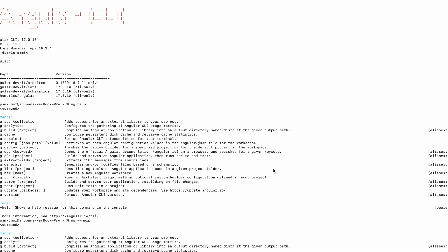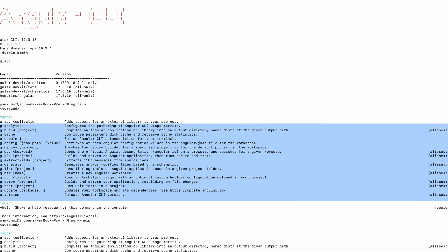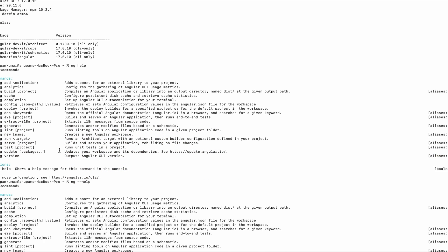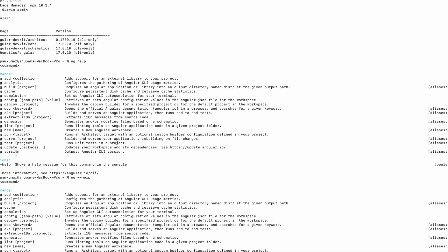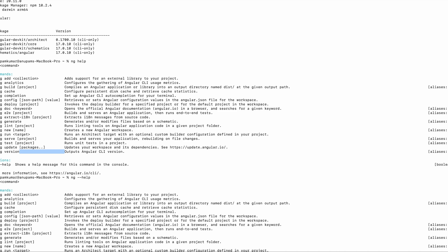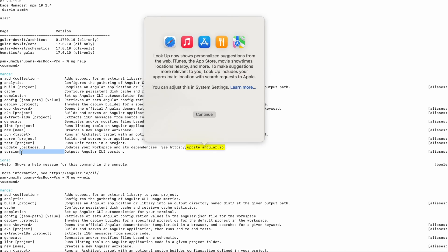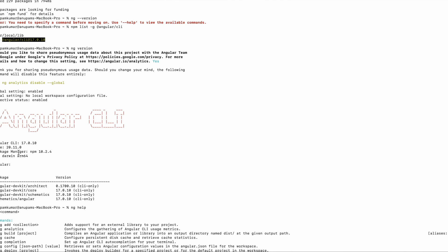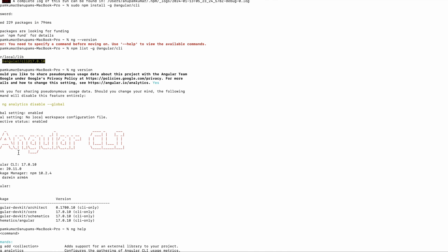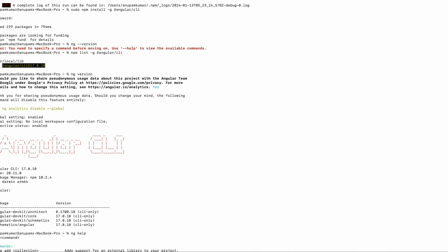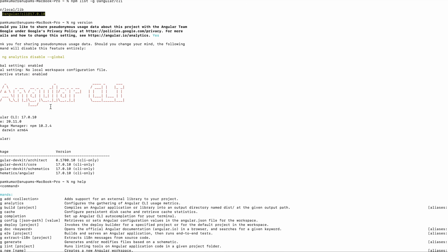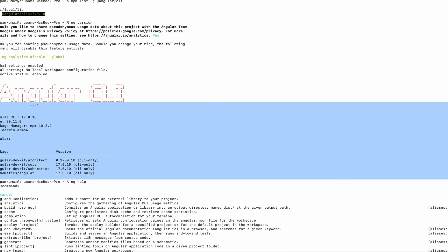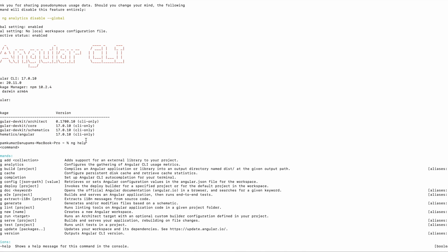After that I run this command 'ng help' and it provides me all the commands. So these are the commands and I run this command 'ng version' and it is showing all the details - which version is installed on my system and everything required is here.